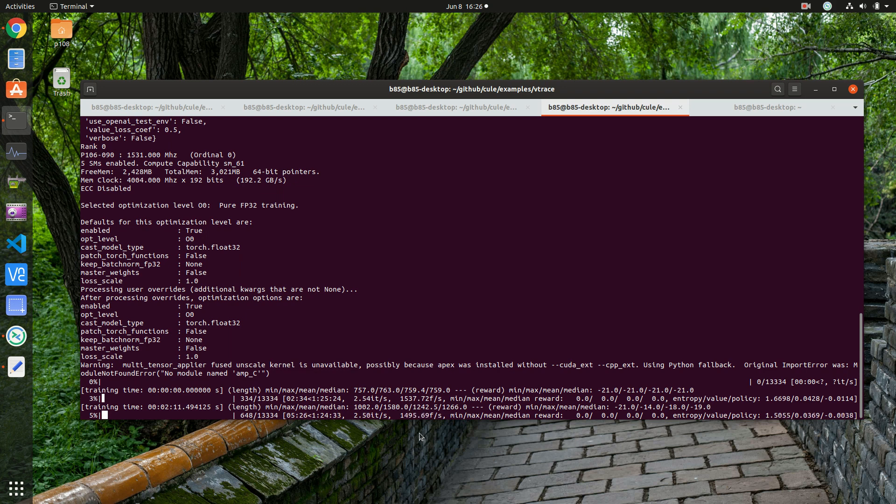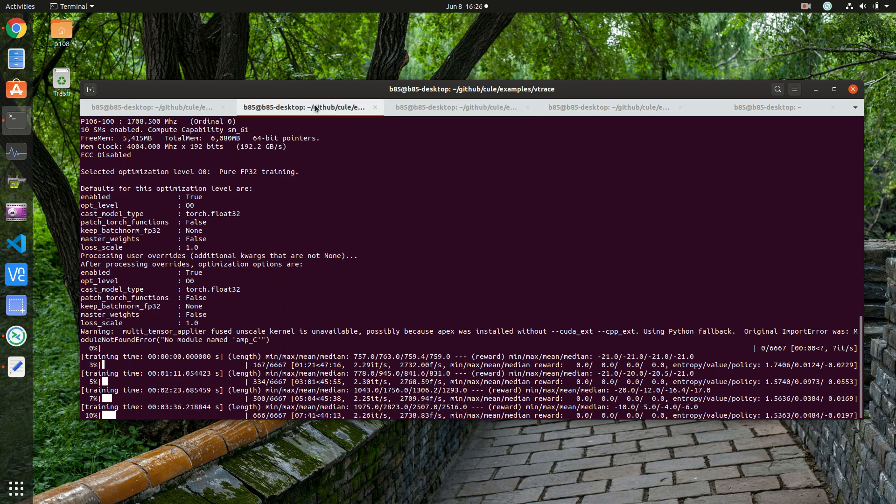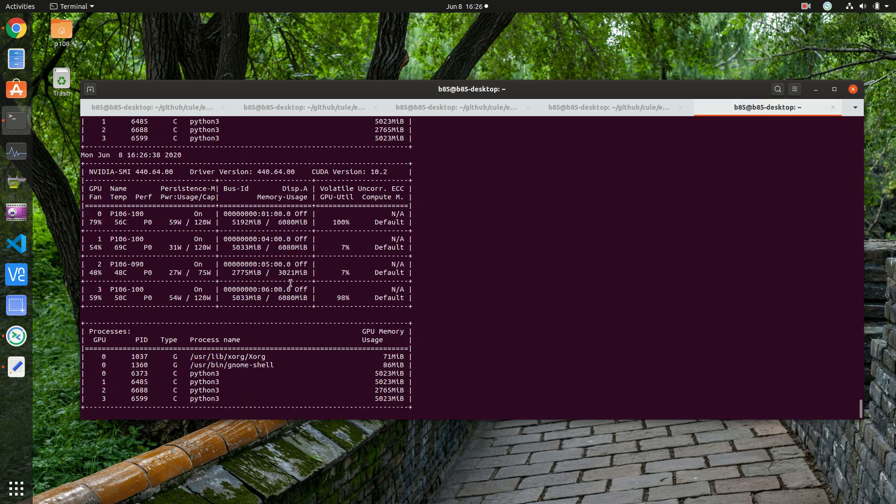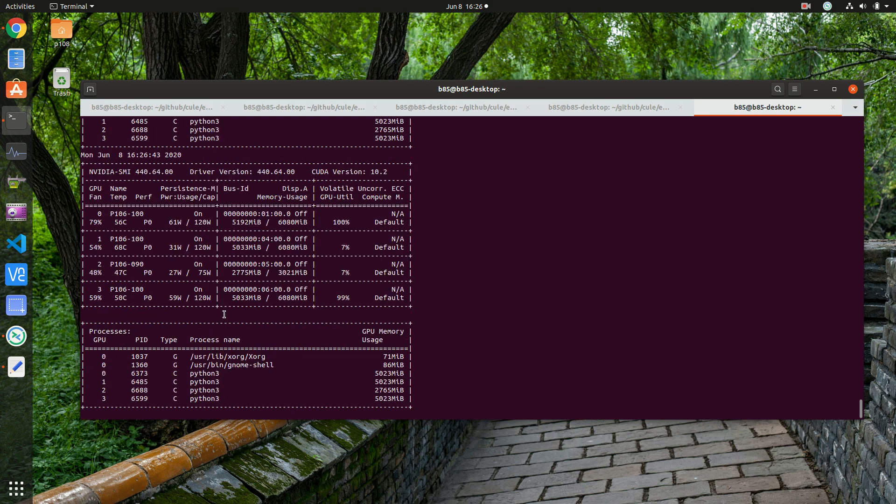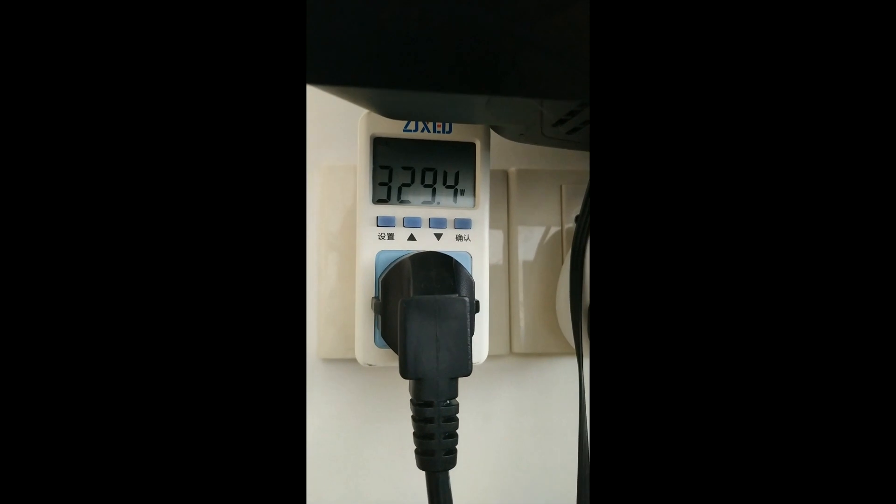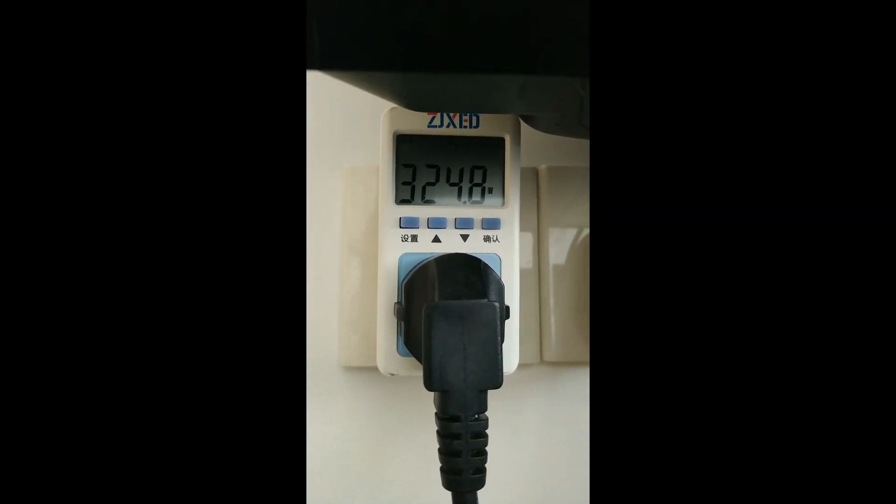On our P106-90 we have 1,500 frames per second. On our P106-100 we have close to 2,800 frames per second, the same for the other ones. And if we look at the temperature, they're quite reasonable.